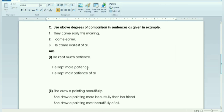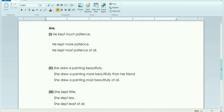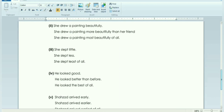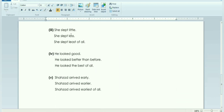Use the above degrees of comparison in sentences. Example: They came early this morning. They came earlier. He came earliest of all. He kept much patience. He kept more patience. He kept most patience of all. She drew a painting beautifully. She drew a painting more beautifully than her friend. She drew a painting most beautifully of all. She slept little. She slept less. She slept least of all. He looked good. He looked better than before. He looked the best of all. Shehzad arrived early. Shehzad arrived earlier. Shehzad arrived earliest of all.